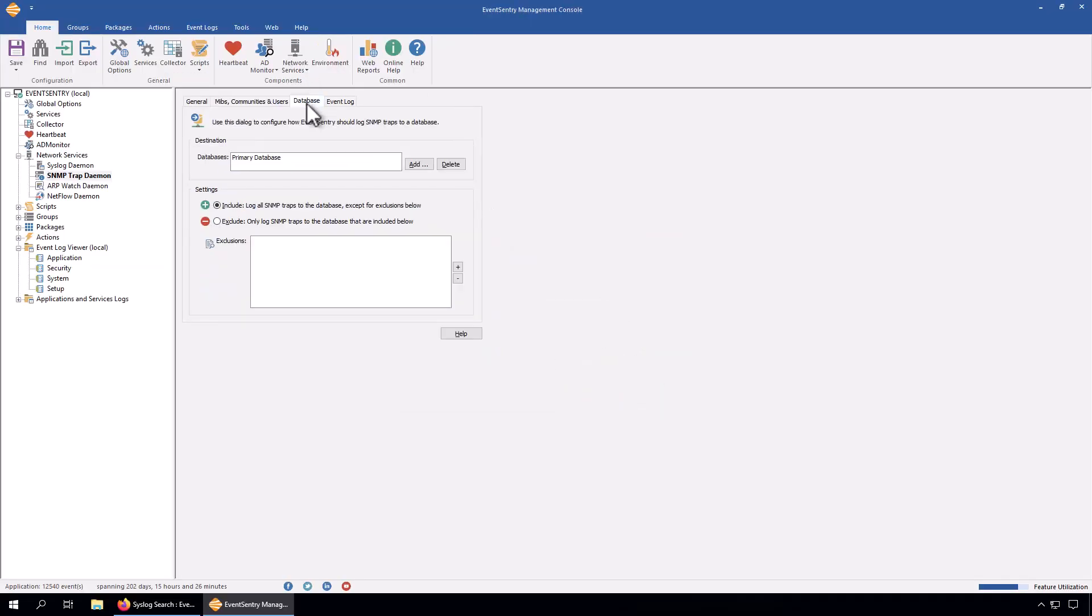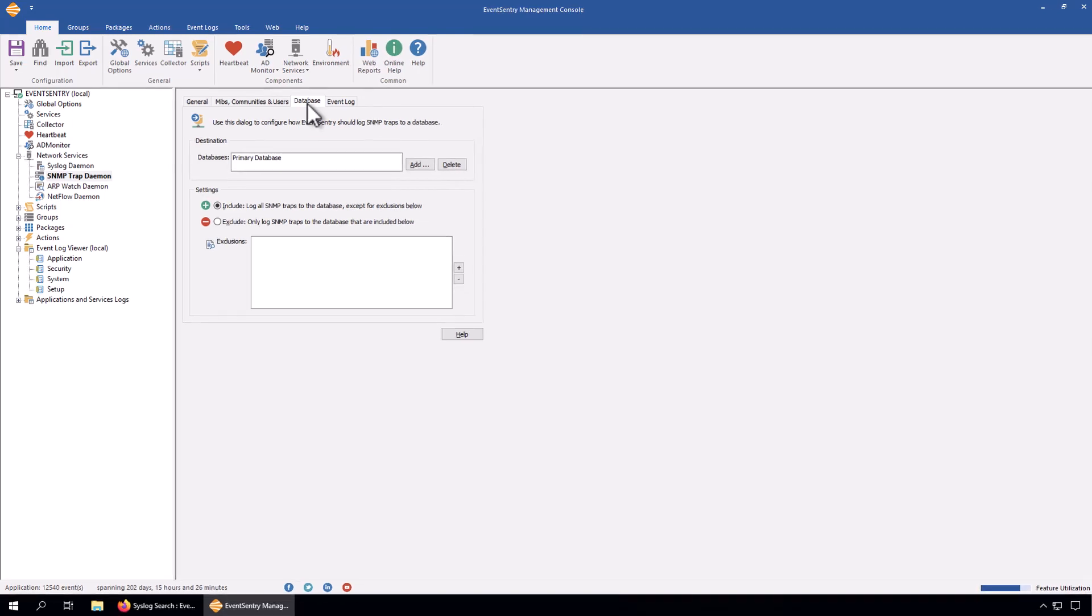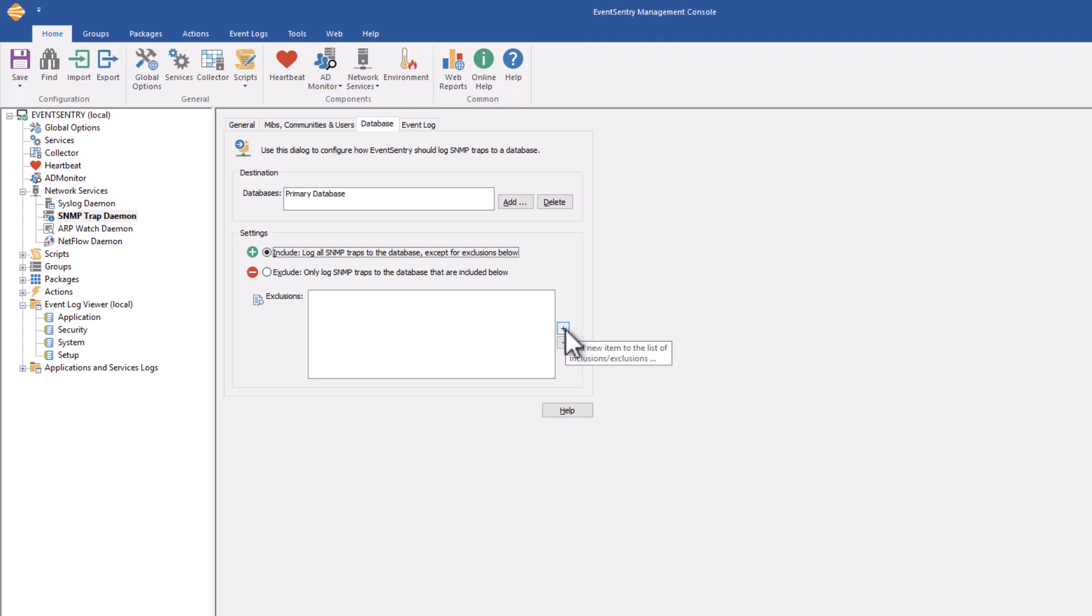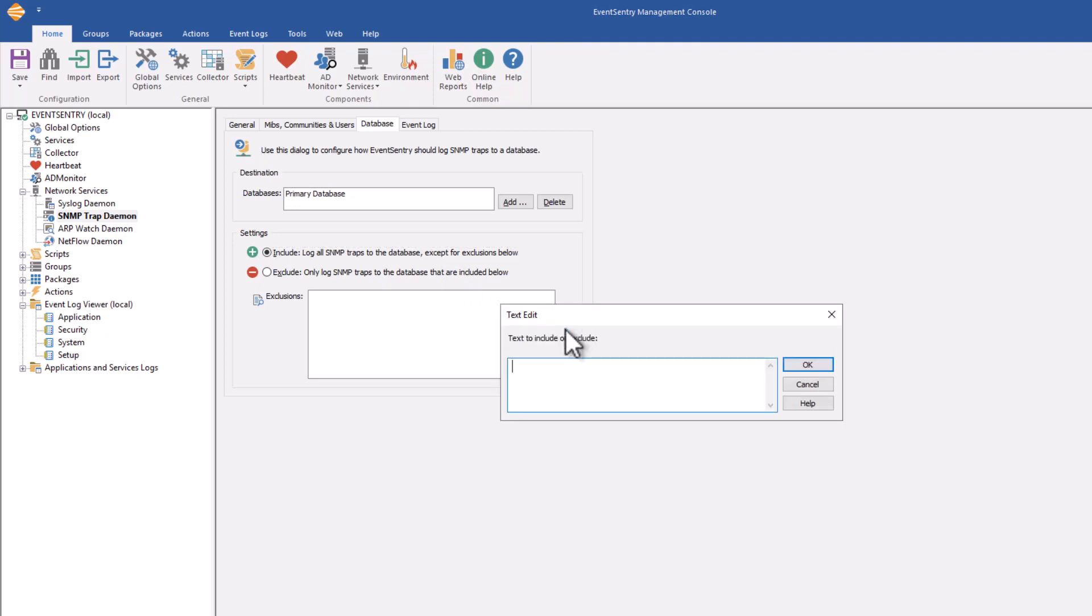The database tab, similar to the syslog daemon here, we configured to which database the traps are written to. By default, this is set to include, meaning that all traps are written to the database, and you can specify exclusions by hitting the plus icon here.